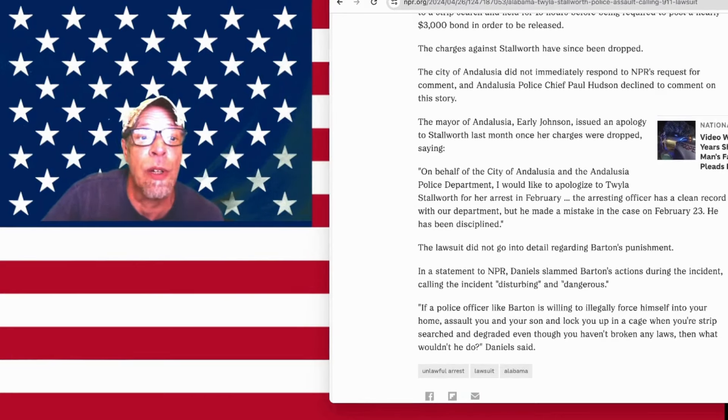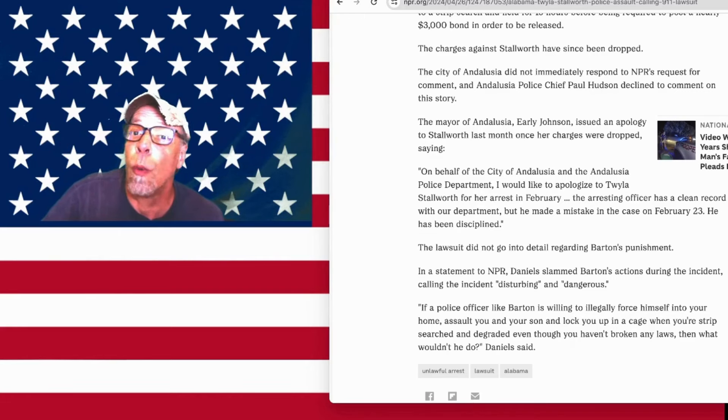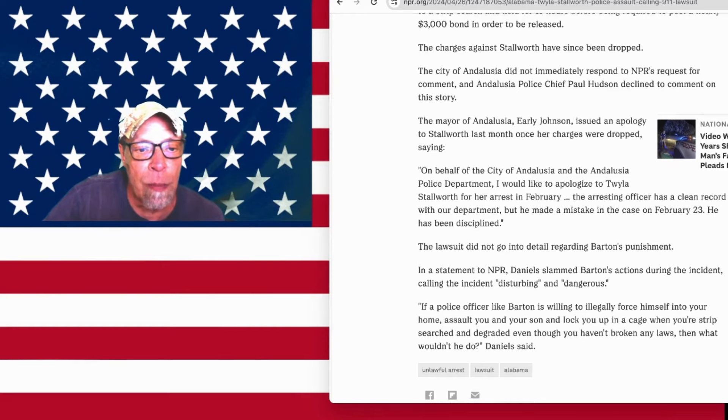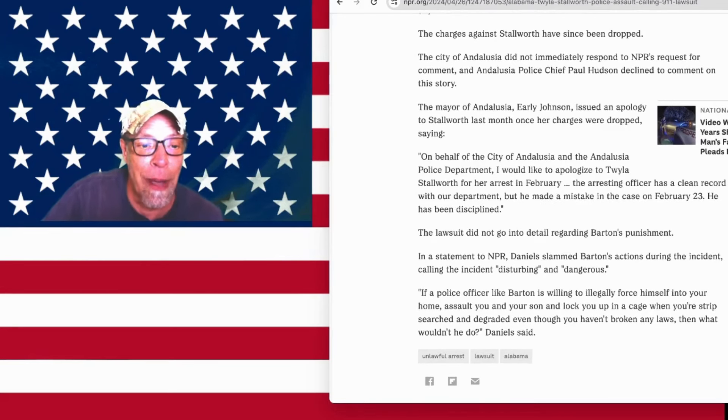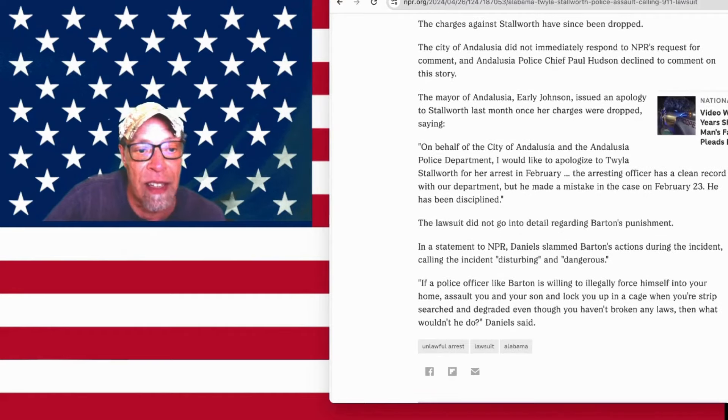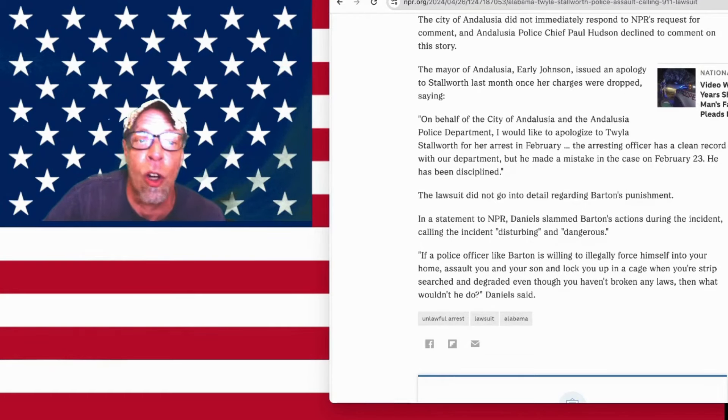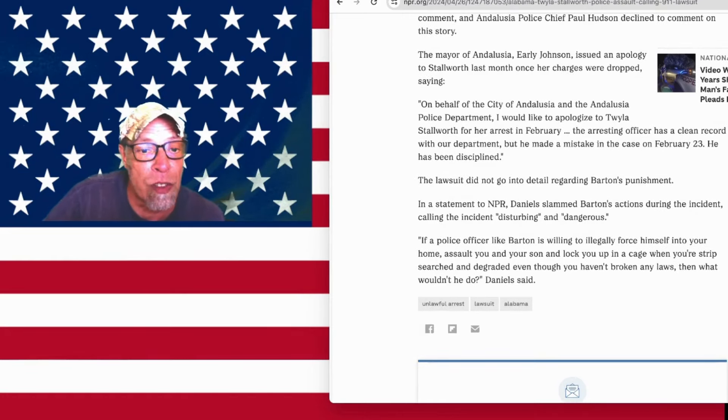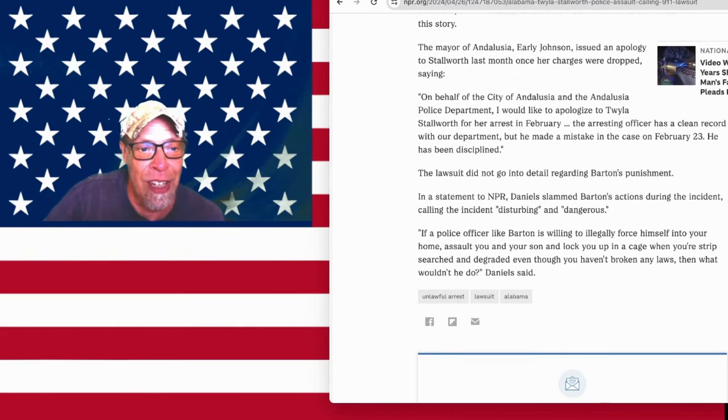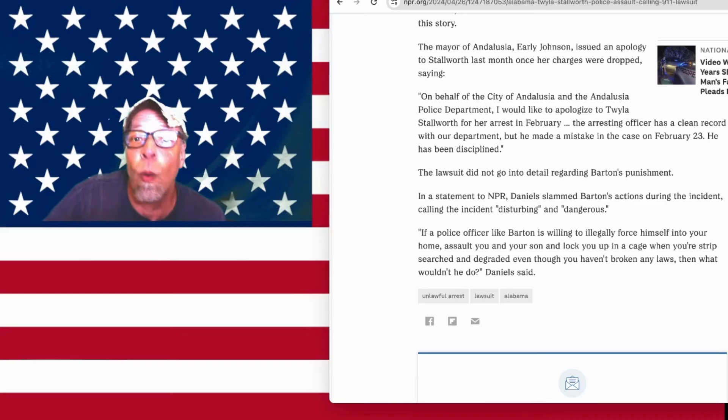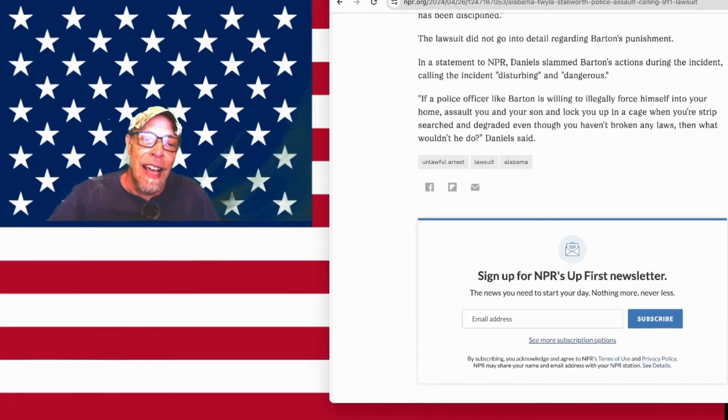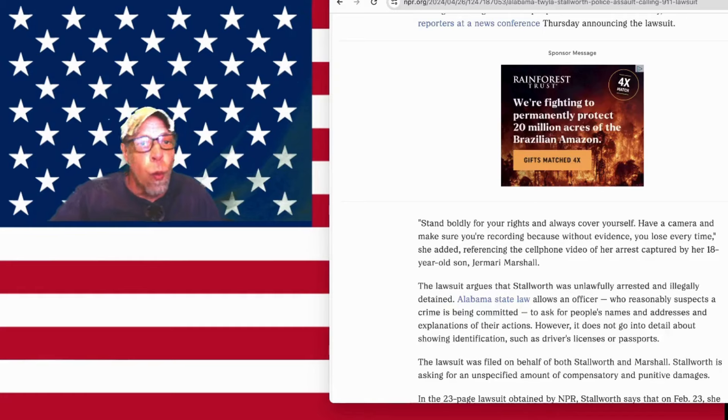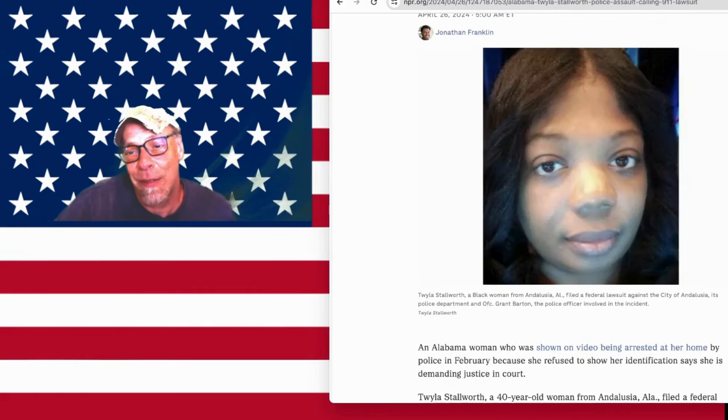The lawsuit did not go into detail regarding Barton's punishment. We're going to put him on the Bad Apple Report. In a statement to NPR, Daniels slammed Barton's actions during the incident, calling the incident disturbing and dangerous. Yeah, I'd say so. I'd say it's the beginning of a long career of cruelty, since he got away with it. Old G. Barton. If a police officer like Barton is willing to illegally force himself into your home, assault you and your son, and lock you in a cage, and strip search you, and degrade you, even though you haven't broken any laws, then what wouldn't he do? And if the police chief thinks he didn't do anything wrong, what wouldn't that chief abide?